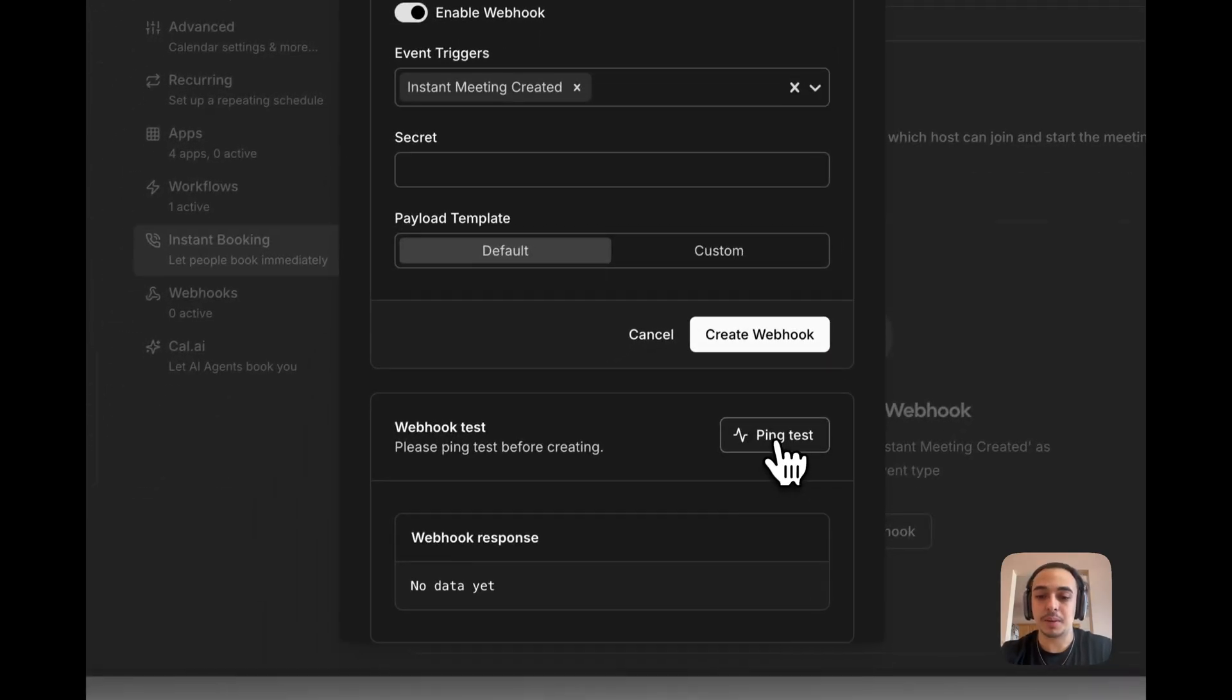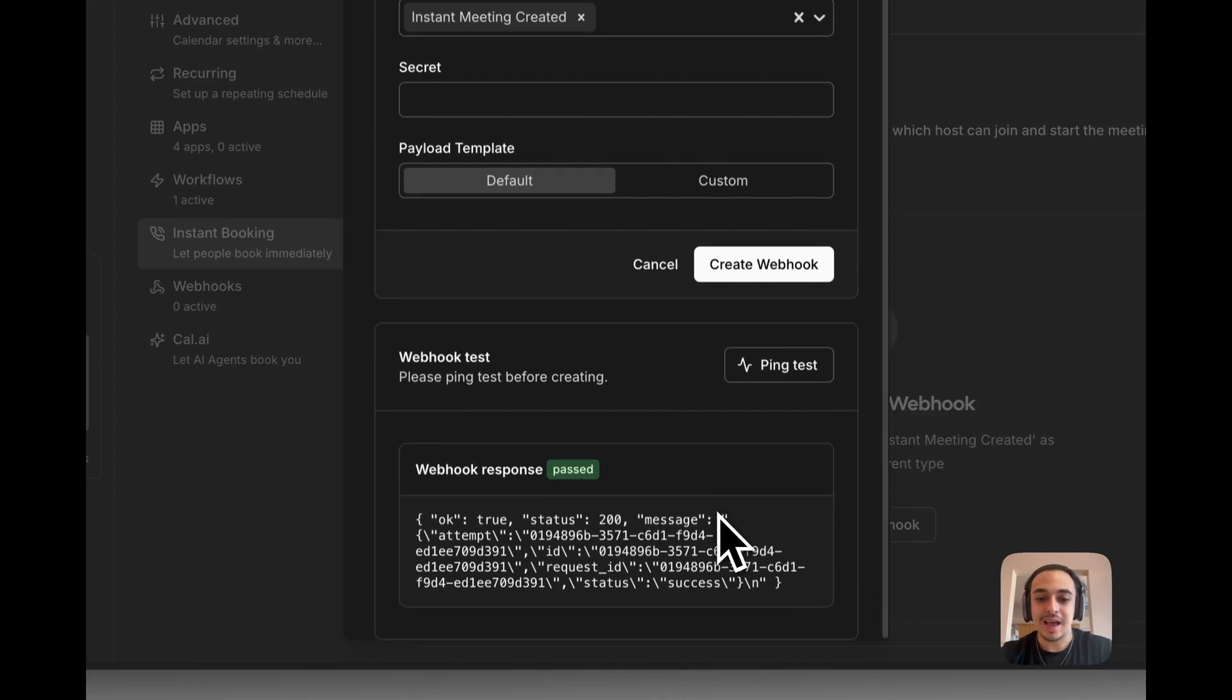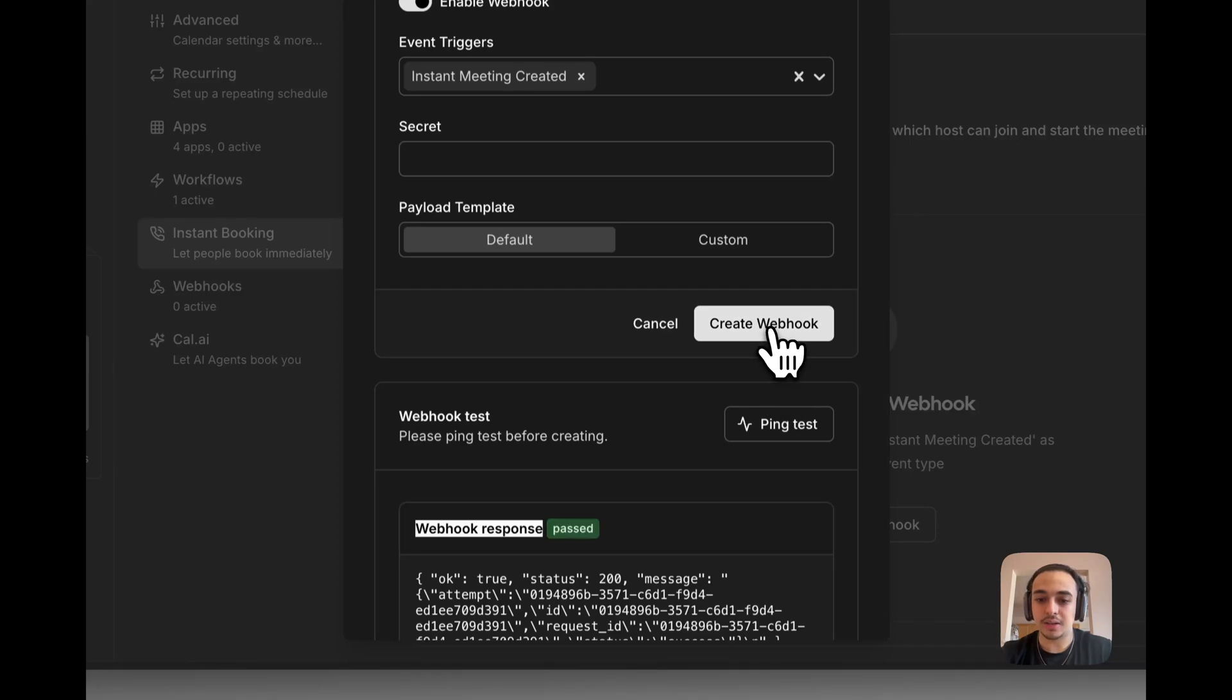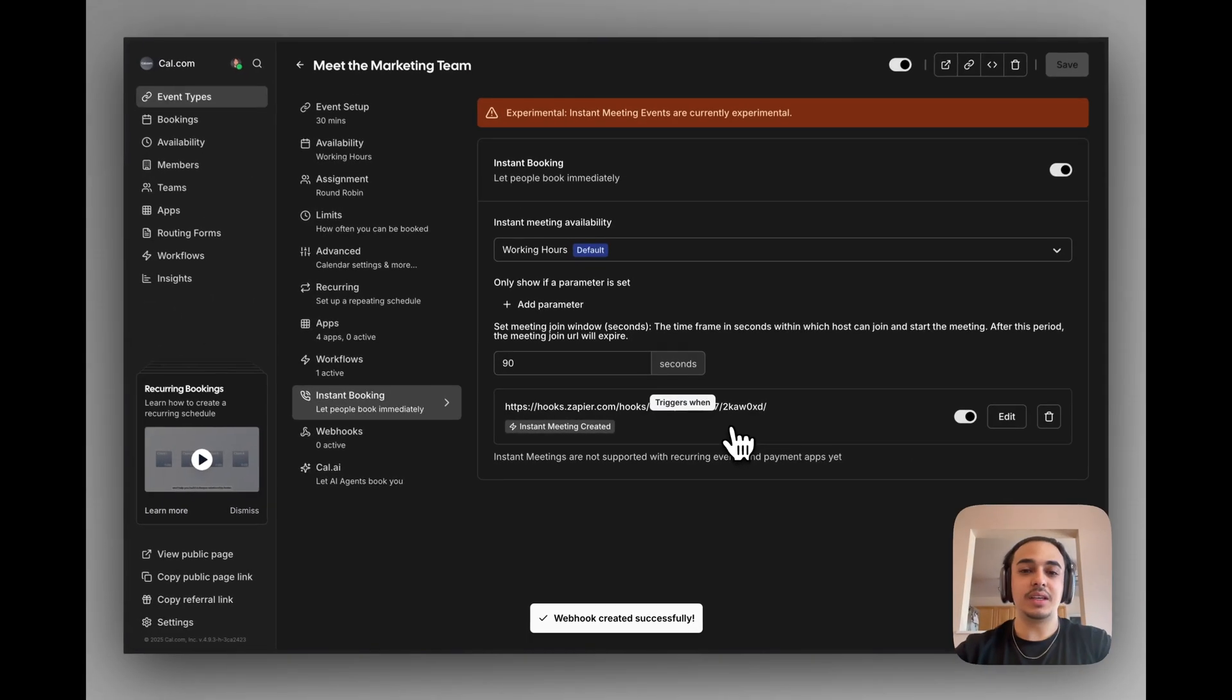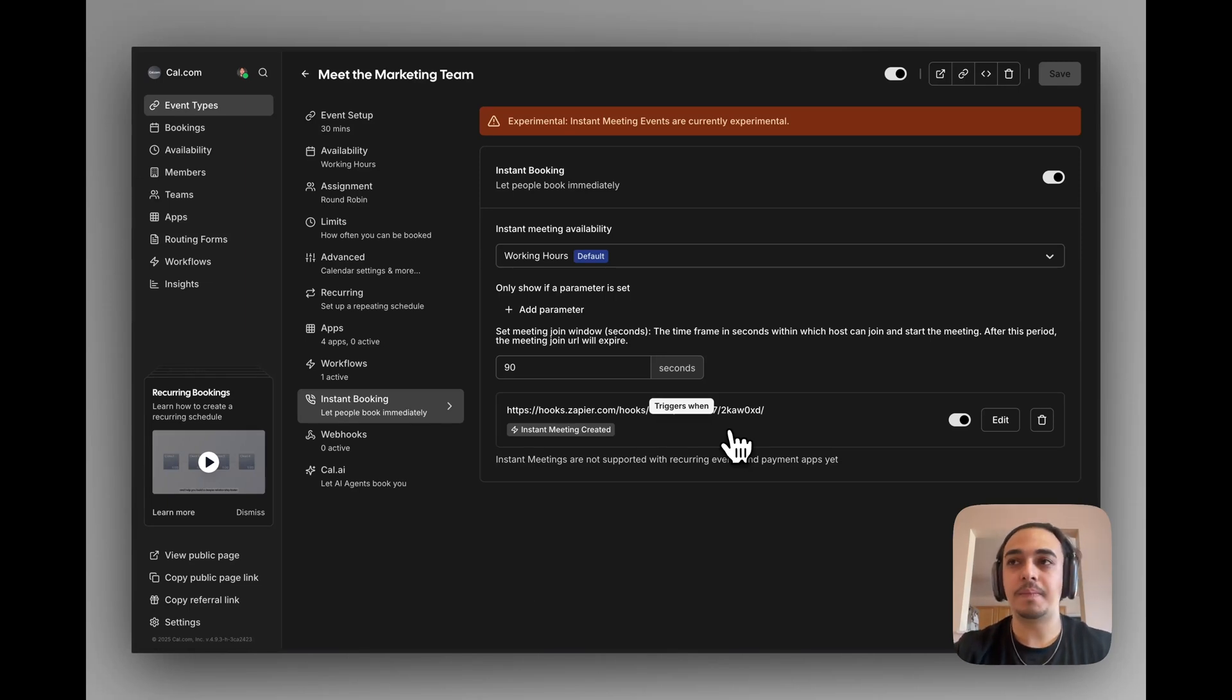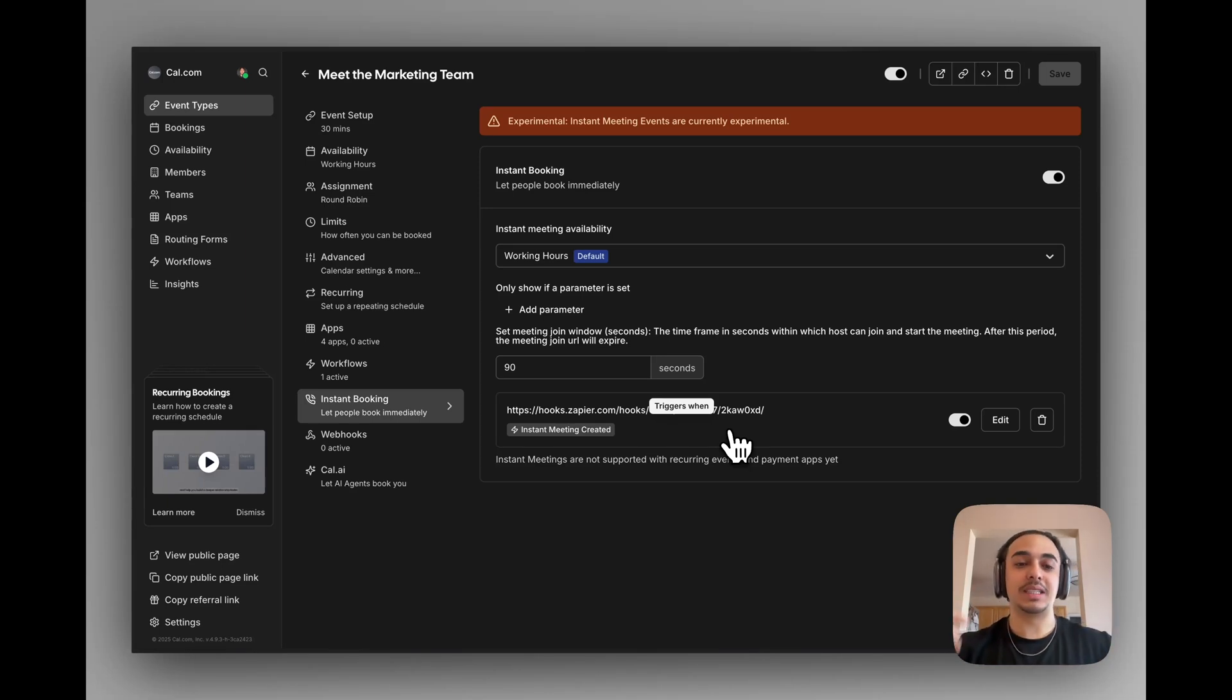We are going to ping test to make sure this works. You should see a past Webhook response if it is valid and it works, then we're going to create the Webhook. At this point, everything is good. It passed. But one thing we need to do is actually notify Zapier and the Webhook of the information we're trying to send it.